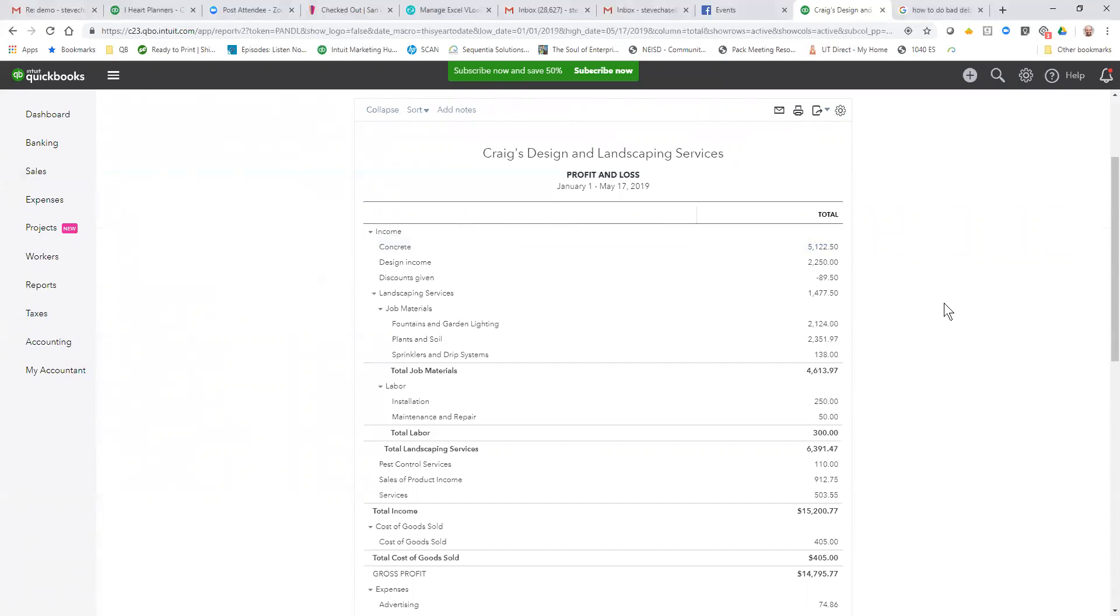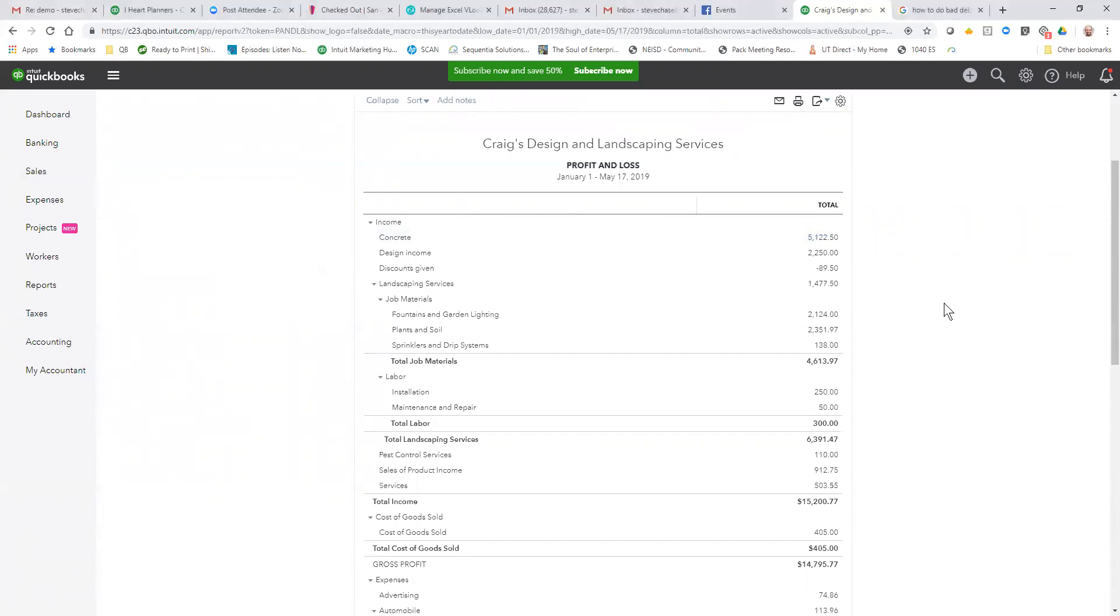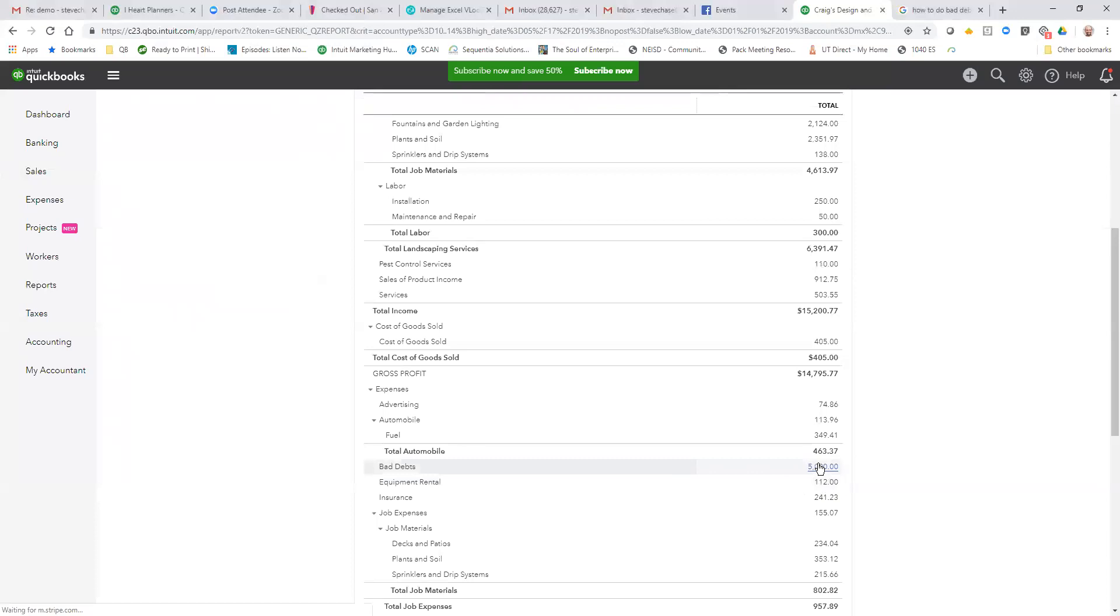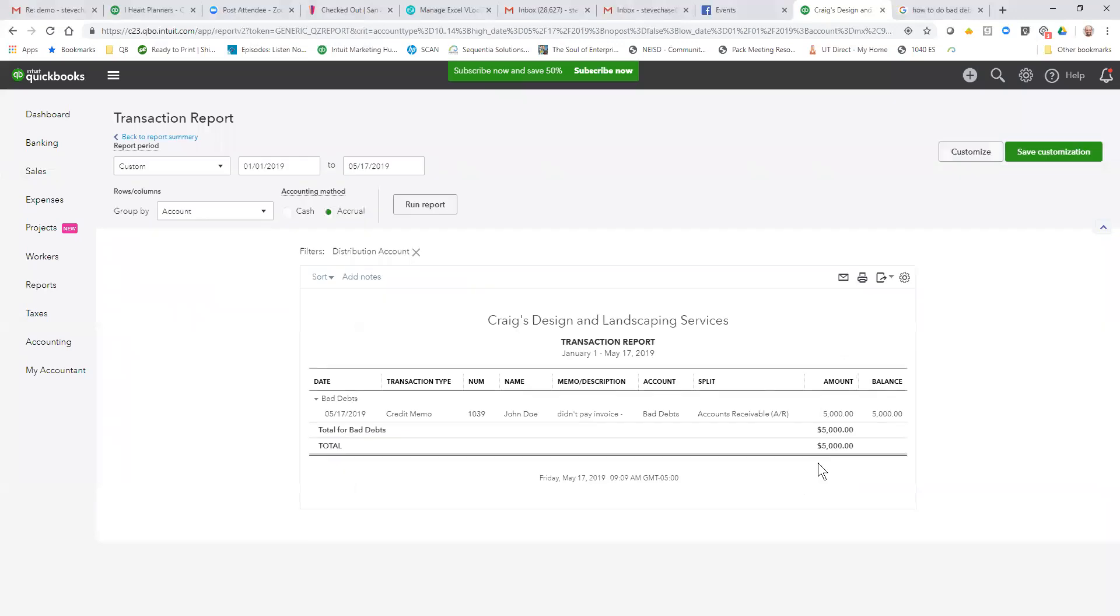Let's go down here and there it is, voila, awesome! So that is how you can create a bad debts to tie off an invoice - use the credit memo with a bad debts connection there.